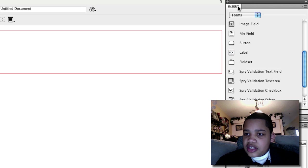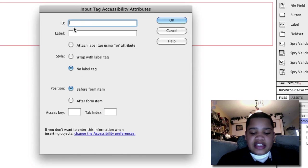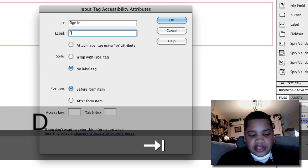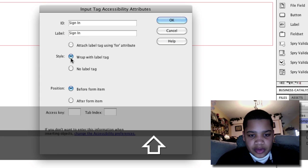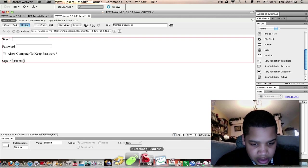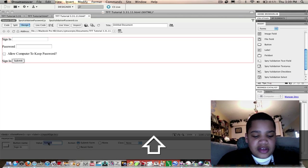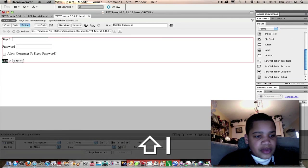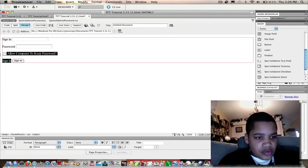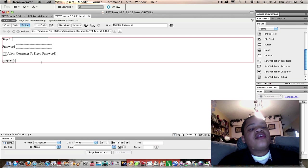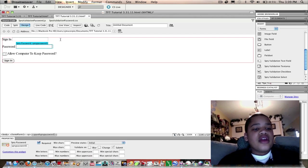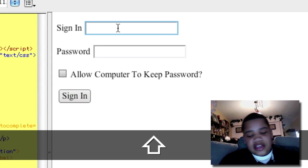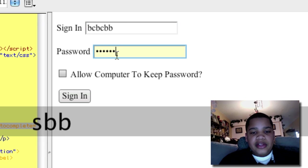In the insert menu, click button. ID is going to be sign in, label is going to be sign in. We're going to do wrap with label tag. For value, we're not going to do submit. On the bottom it should have value, we're going to just do sign in. Then we're going to delete this right here, and you can always change the font. You can move this over a little bit so it matches the password. If you click live code, you can see that you can sign in and enter your password.